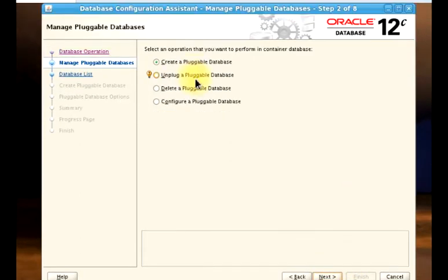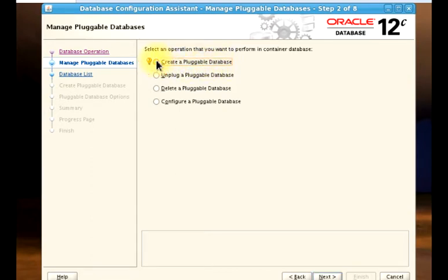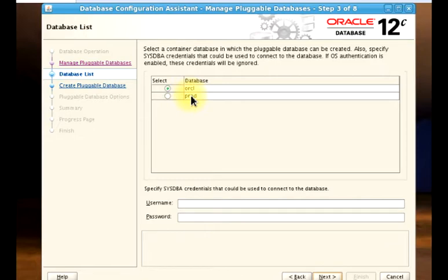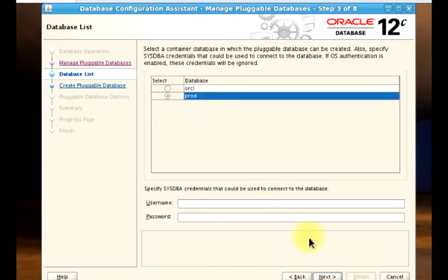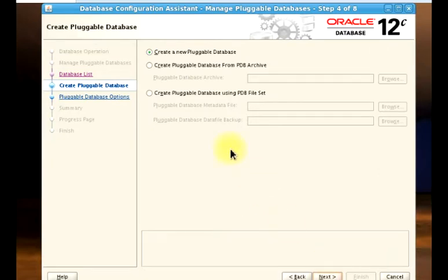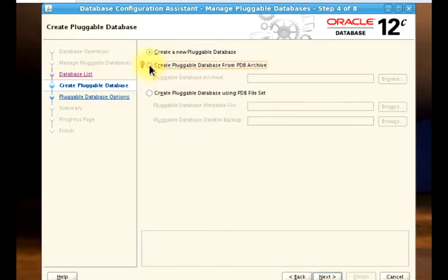We'll be using 'Manage Pluggable Databases' again and click on Next. We just finished unplugging a pluggable database. Now we will be selecting 'Plug In Pluggable Database.' Plugging in a pluggable database is the same as creating a pluggable database — I'll show you the difference as we go on. On this part, you can see the two container databases: ORCL and Prod. For this scenario, we'll be plugging in PDB2 into the container database called Prod, so I'll click on Prod and then click on Next.